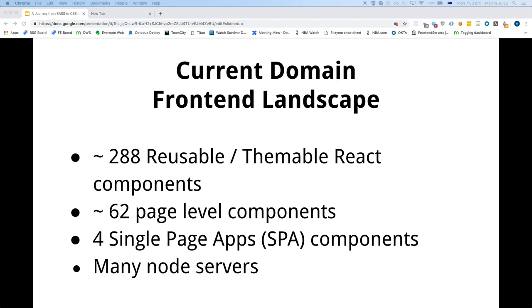A bit about the main front-end landscape, which maybe some people are already familiar with. We have many reusable React components which are themable — around about 288.